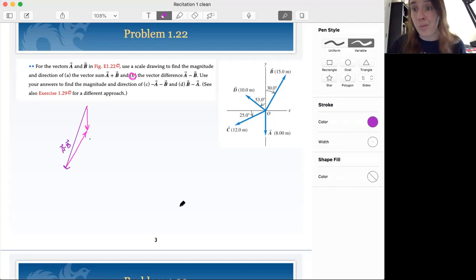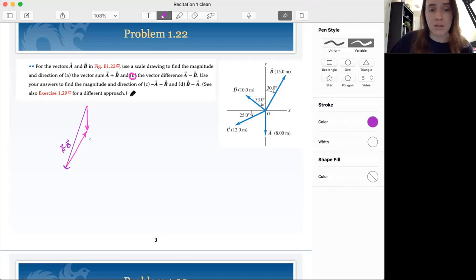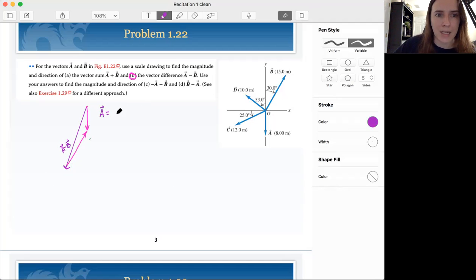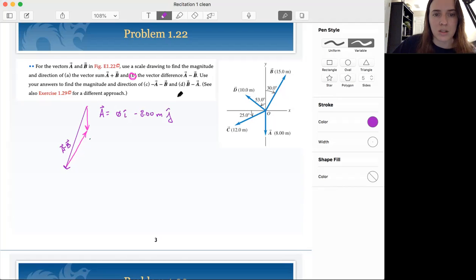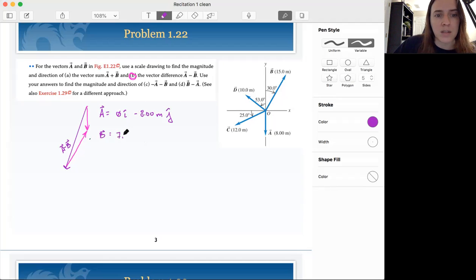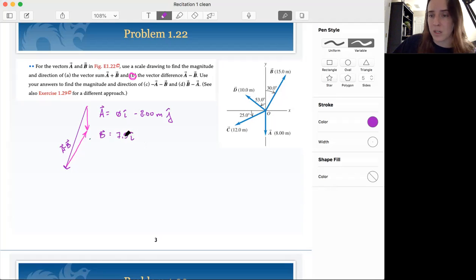Now we can do this numerically, just like we do with addition. First we want to break them up into their components. We did this in part A, so I'm just going to write them back down. Vector A had zero i-hat and 100% of its vector in the downward j-hat. Then minus vector B — B was 15 sine 30 because that's the opposite leg, and for a full explanation please see part A.